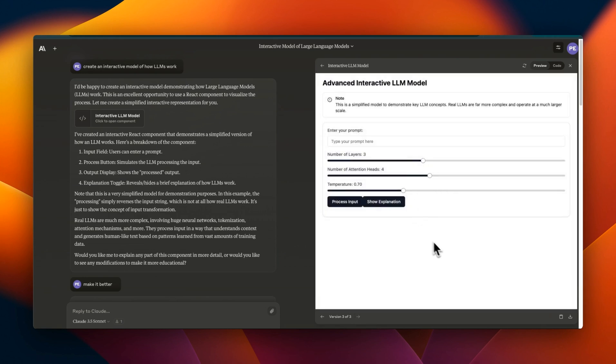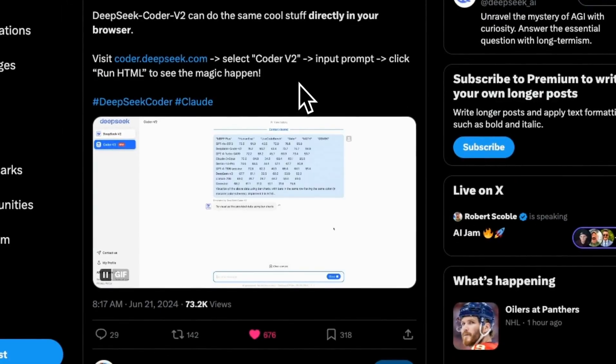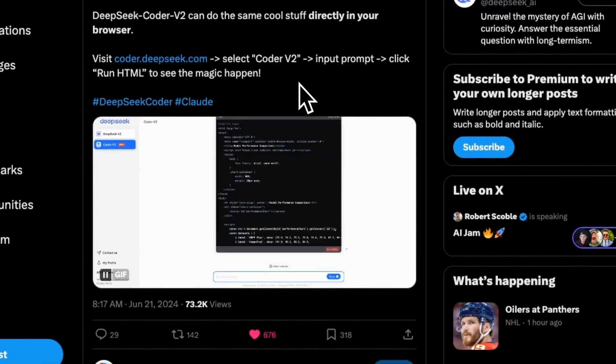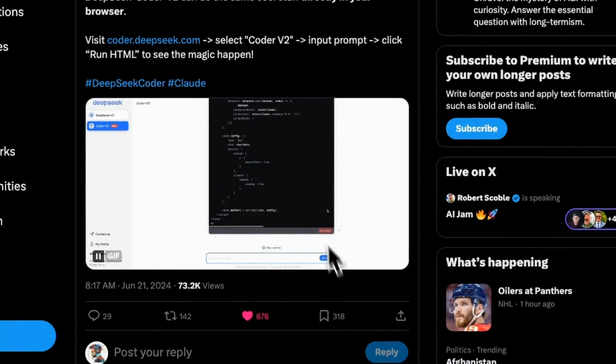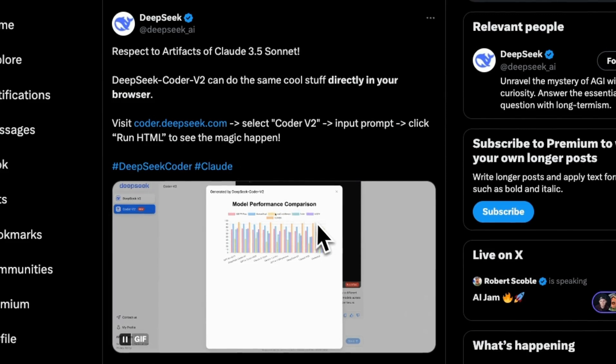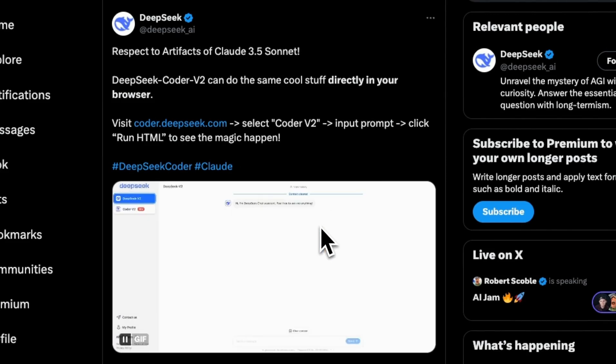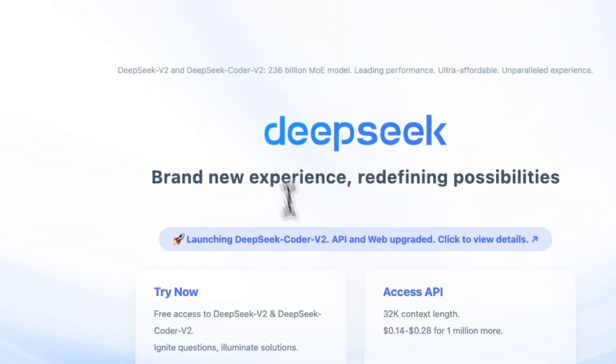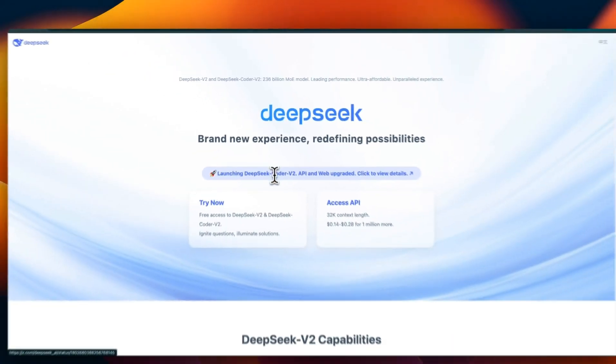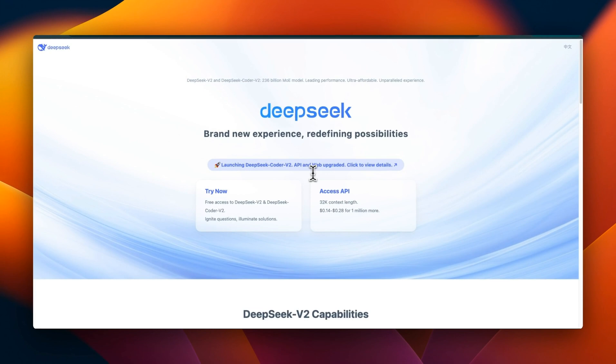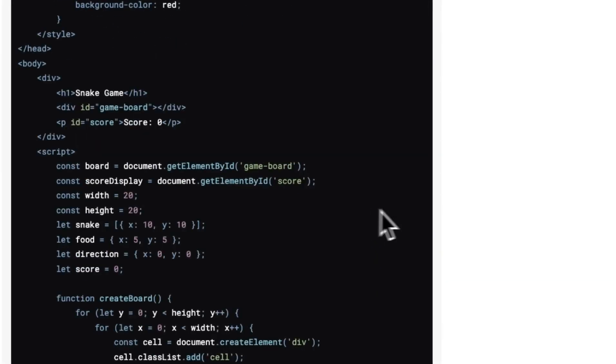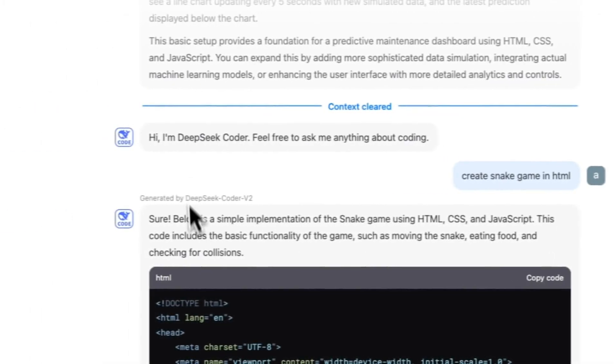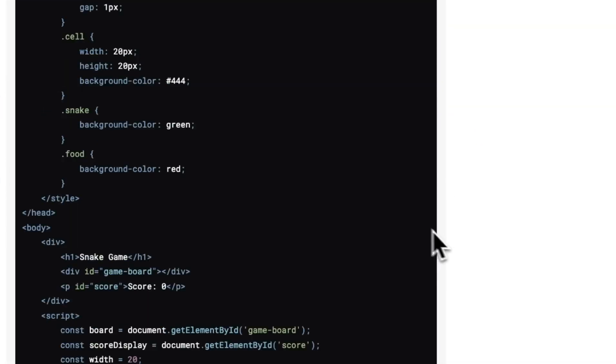Artifact is a pretty amazing feature and Anthropic is not the only program provider that has this feature. DeepSeek also has a very similar feature, although it's just limited to HTML code. You can use their platform to generate HTML code and then run it in a very similar fashion to artifacts. For example, here I asked it to create a snake game in HTML.